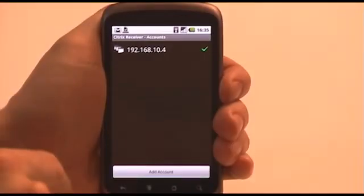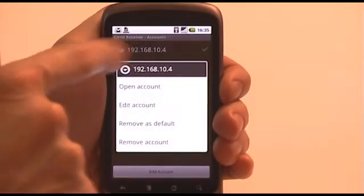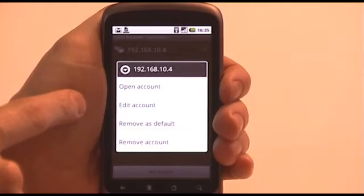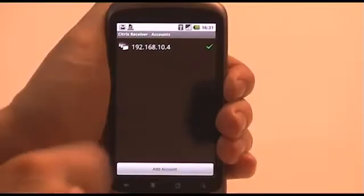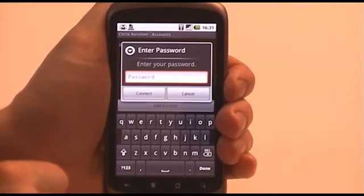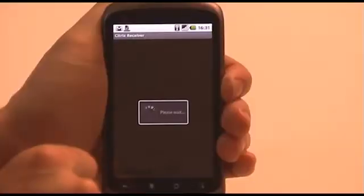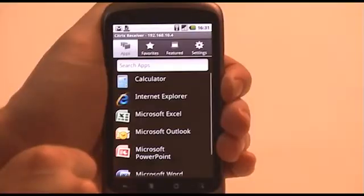To edit an existing account, tap and hold the account in the list and then select Edit Account. To connect, simply tap the account, enter your password if necessary, and you'll be presented with a list of your applications.